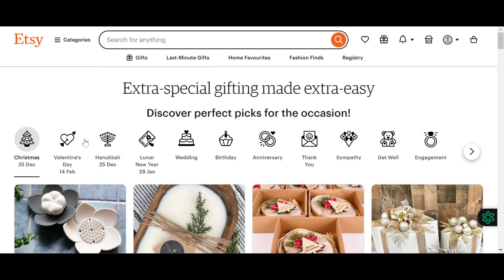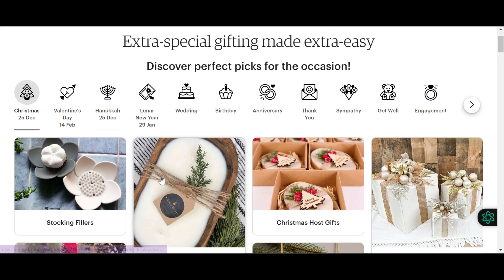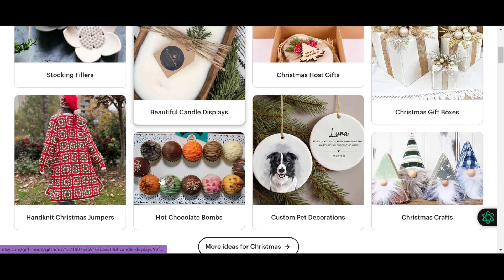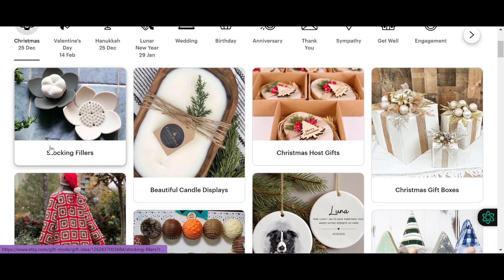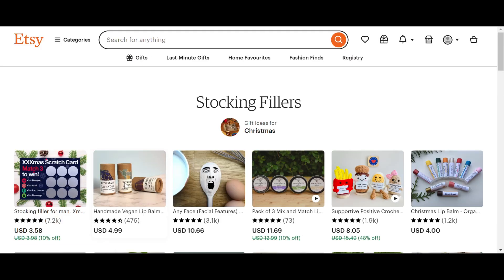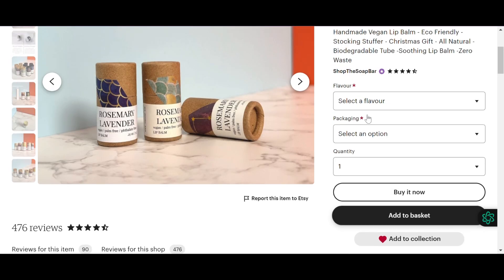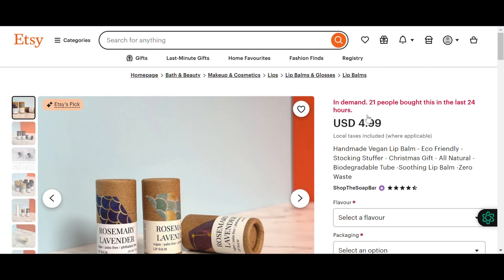Let's go back to the Etsy homepage. Imagine a buyer is browsing your shop or other products on Etsy. When they click on a product to purchase, they'll be taken to the checkout page. Here, they will see all the available payment methods, including PayPal, if it's been properly set up in your account. That's all there is to it.